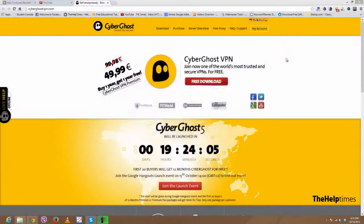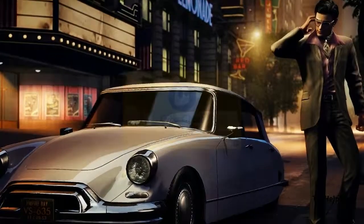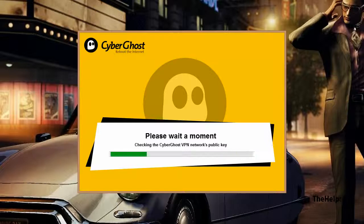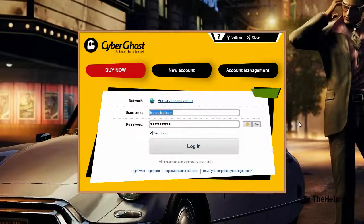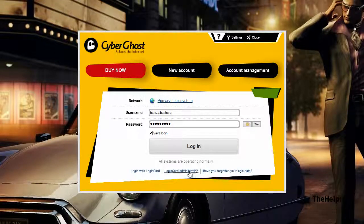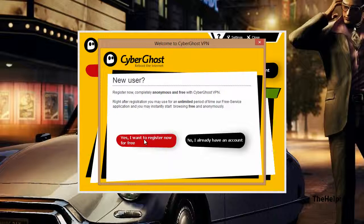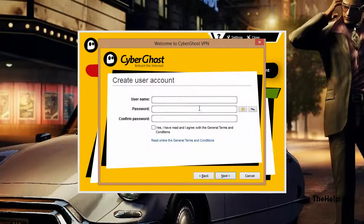I've already downloaded and installed it — it's a really simple install. After that it will load some things it needs, and then you have a small form to sign up. You just have to create an account once and then you can use it for future use.